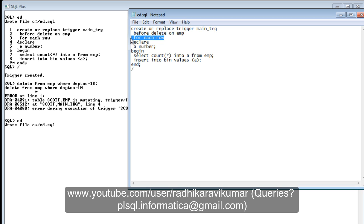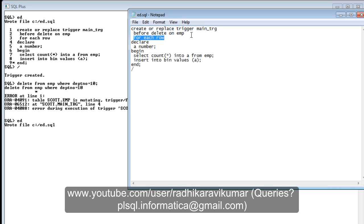You can see here that `emp` is used as the triggering table, and inside the trigger body we are also selecting data from that same table `emp`. Additionally, this is a `FOR EACH ROW` trigger — meaning for each record, the trigger gets fired. After each row, the trigger fires — that is why we call it a row level trigger. So this combination of a row level trigger and accessing the triggering table itself to collect data creates inconsistency, resulting in the mutating error.